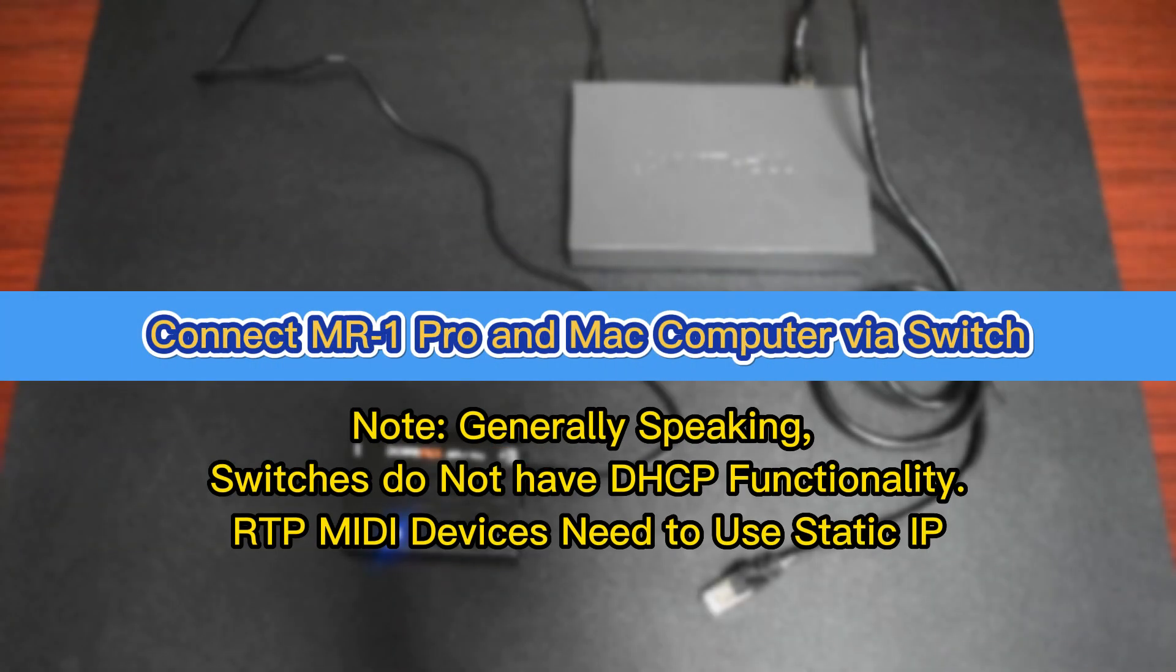Connect MR1 Pro and Mac computer via switch. Note: Generally speaking, switches do not have DHCP functionality. TP MIDI devices need to use static IP.